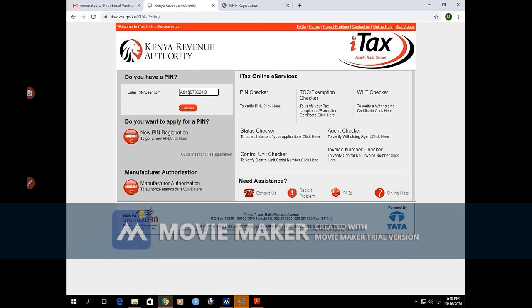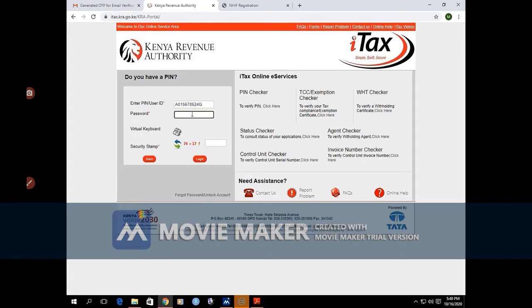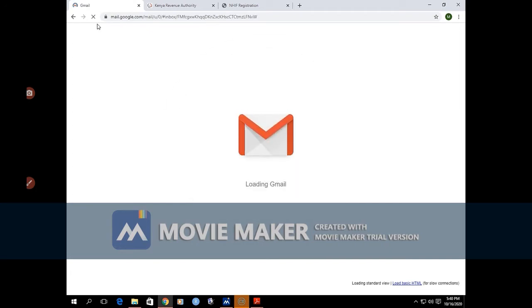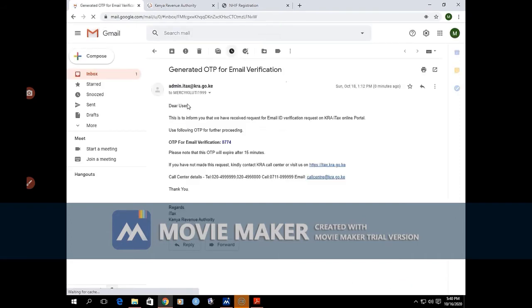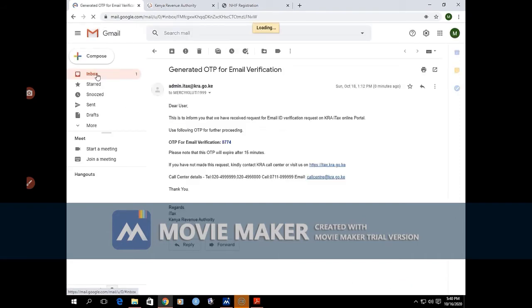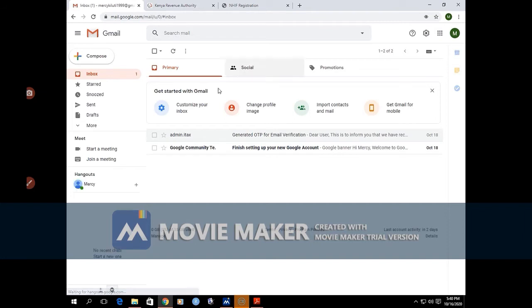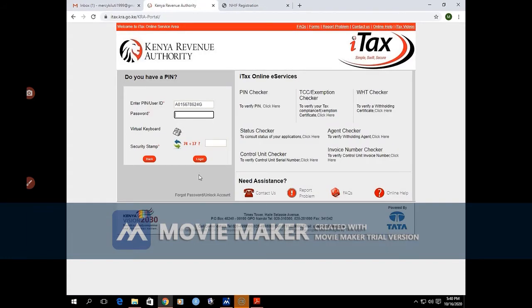When you click on continue, remember we don't have the password. Of course, we want to set the password for the platform, so we will need to make sure our email is active because KRA will respond to that particular email. This is the email connected to the PIN.